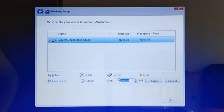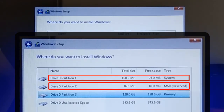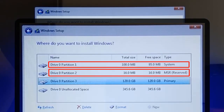In addition, when creating the first primary partition, Windows Installer will also create two additional small partitions for system files on that drive, usually but not necessarily of 100 megabytes and 16 megabytes respectively.